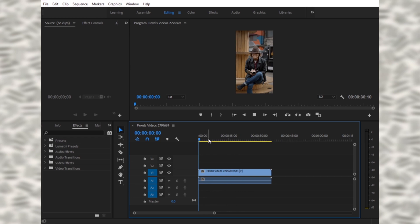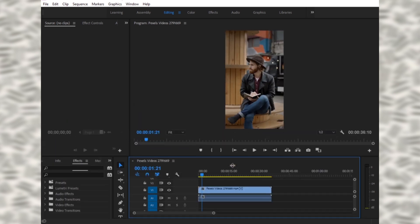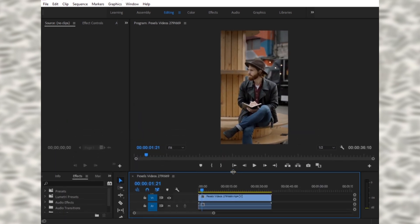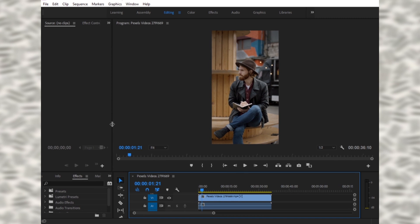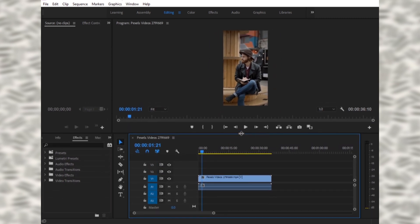I want to color grade this video. As you can see, there are not good colors in the video, so I want to color grade these colors. There are different ways to color grade in Premiere Pro.